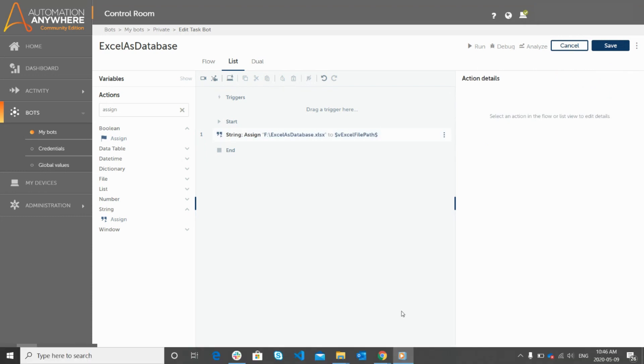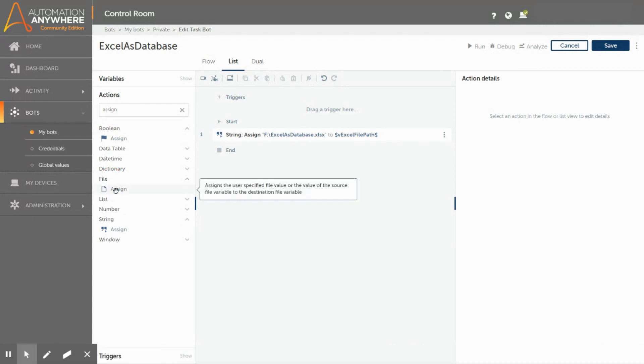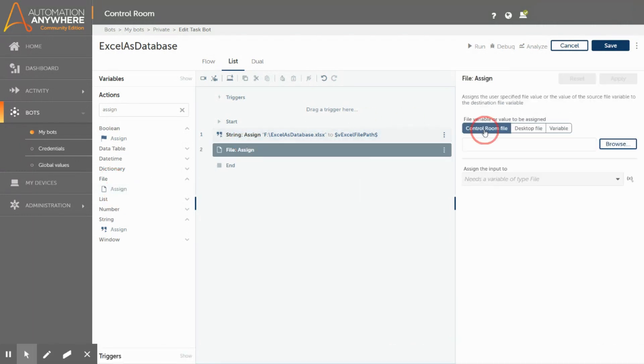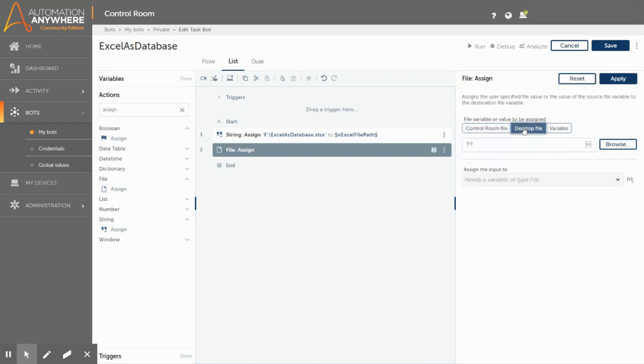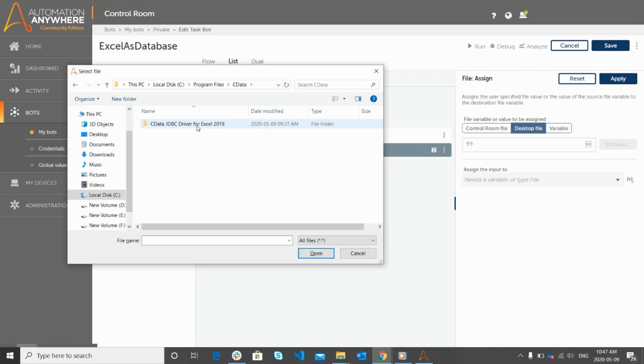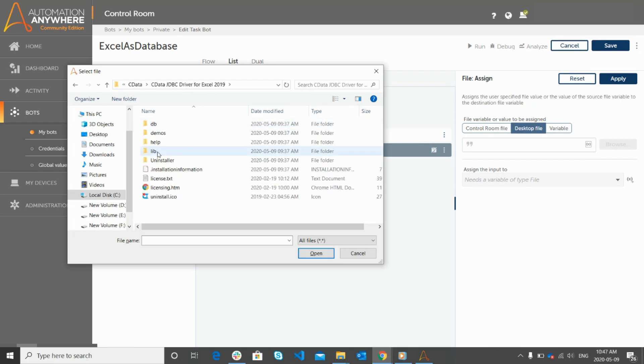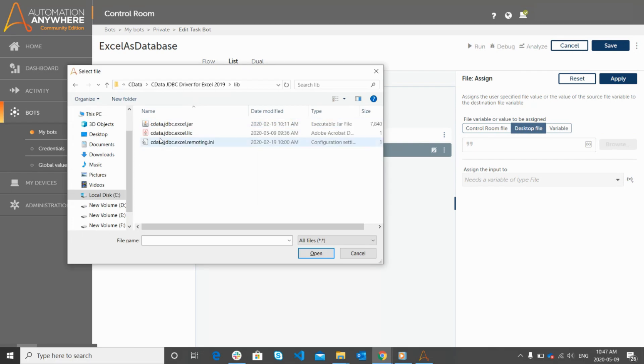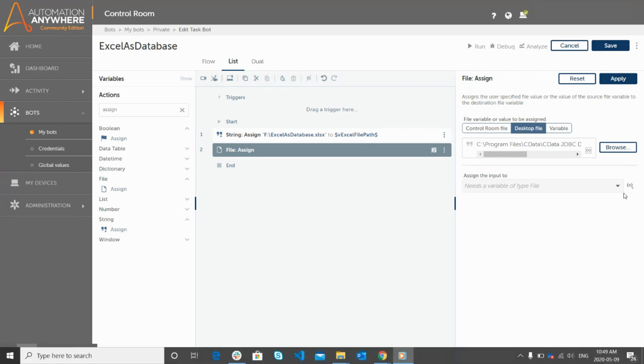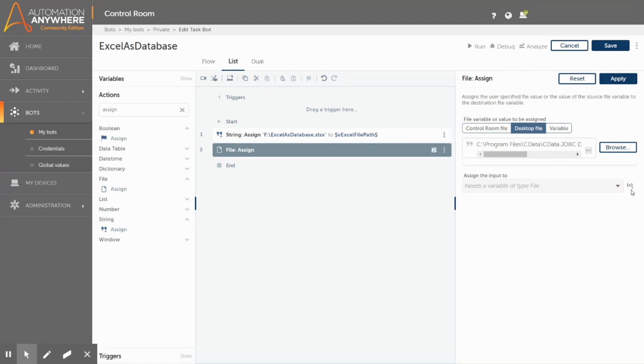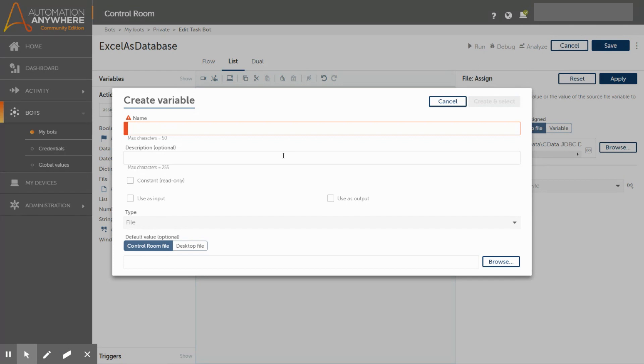Similarly, to assign the driver file path value to a user defined variable we will be using the assign action from the file package. Here we have three options such as select driver file from the control room, select driver file from the desktop file, or assign the driver file path to a variable. Here the file is on my computer we will select the desktop file. Click on the browse button to select the file. Now you need to create a variable to hold the source string value. We will give a variable name as vDriverFilePath and click on create and select button. Click on apply to save the action.